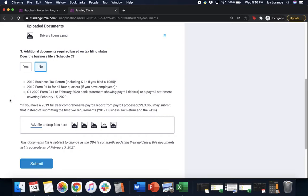Your Q1 2020 Form 941 or February 2020 Bank Statement. And then, of course, it says if you do have a 2019 Full Year Comprehensive Payroll Report, you can submit that instead of submitting either one of these two requirements.